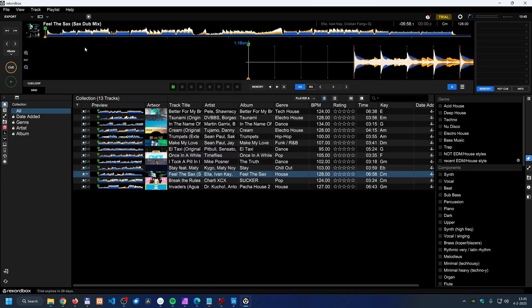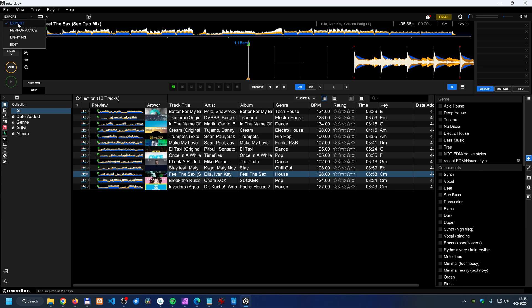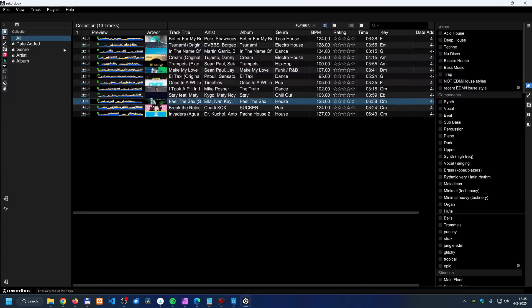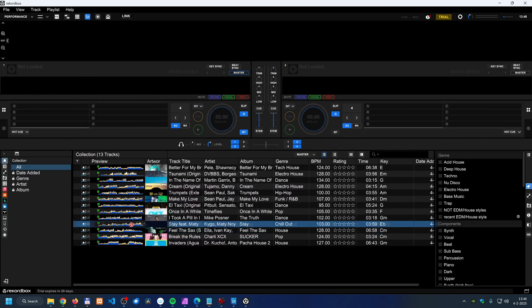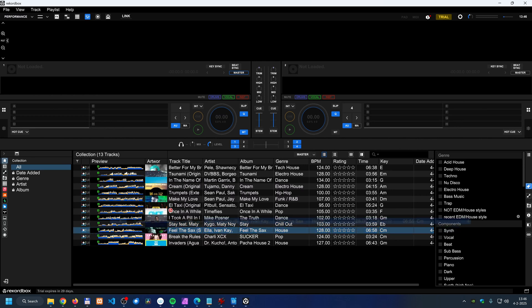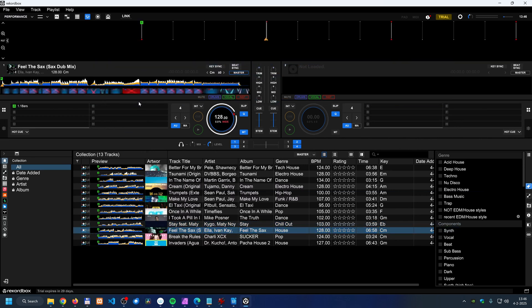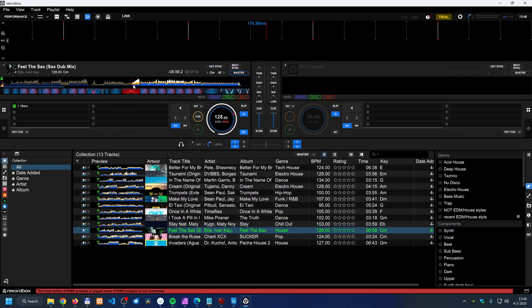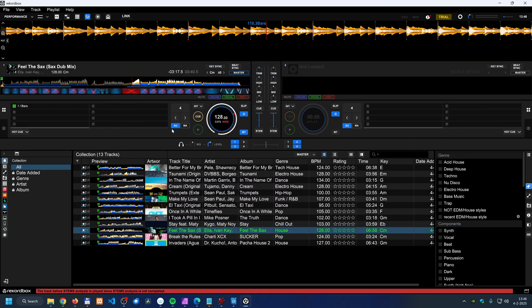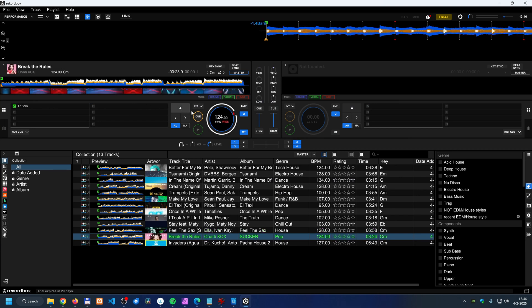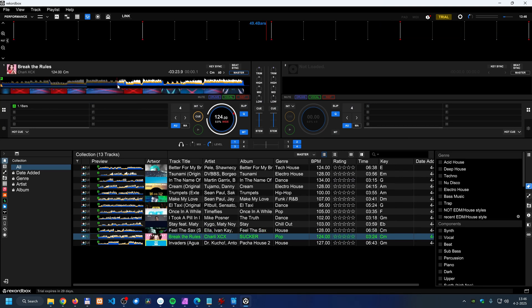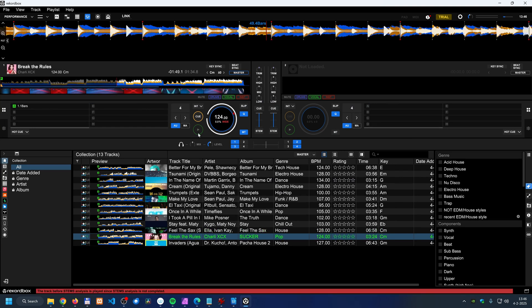So when I click OK now and those tracks are imported, you don't see that vocal here. But when I go to the performance mode, then I can use the stems. When I have a track over here, let me take a track that has some vocals in it.